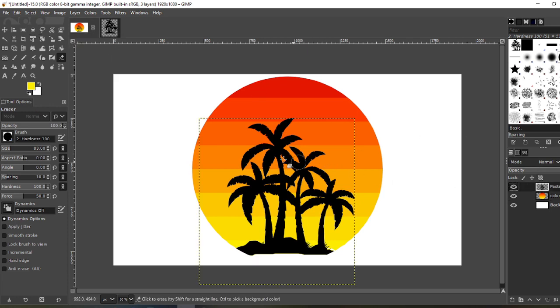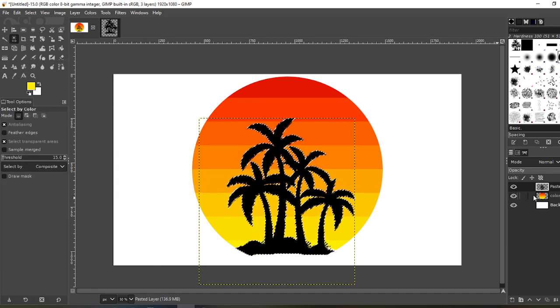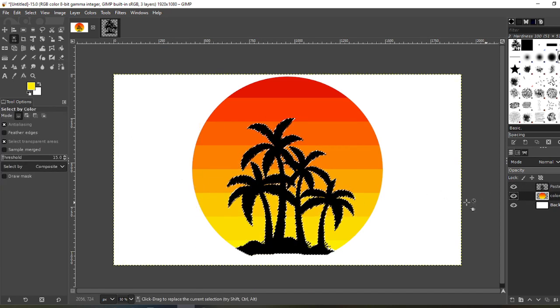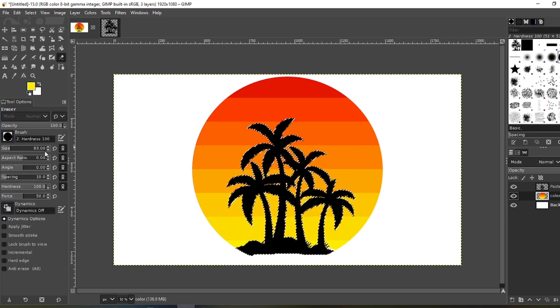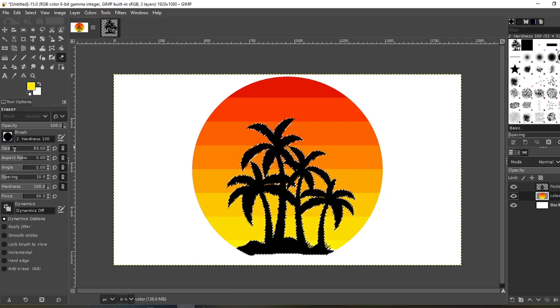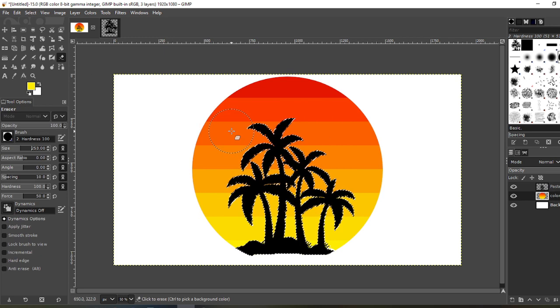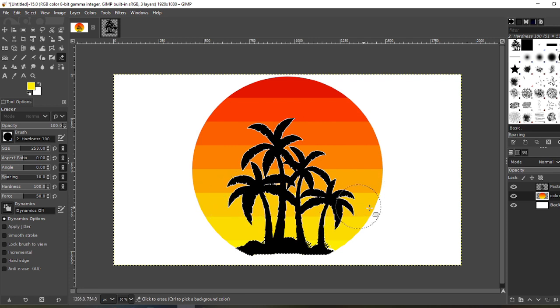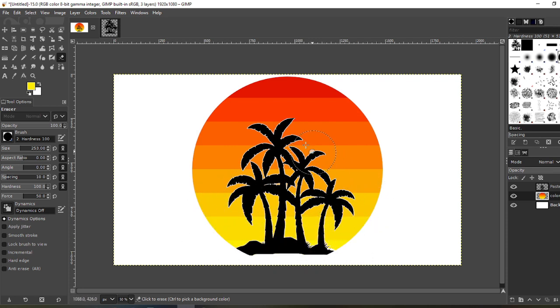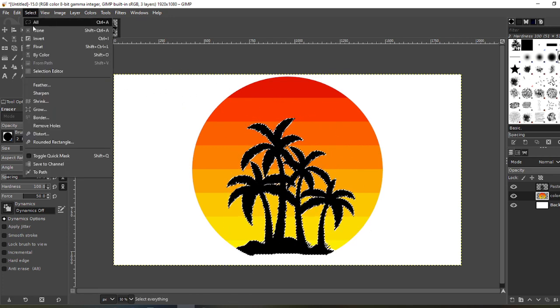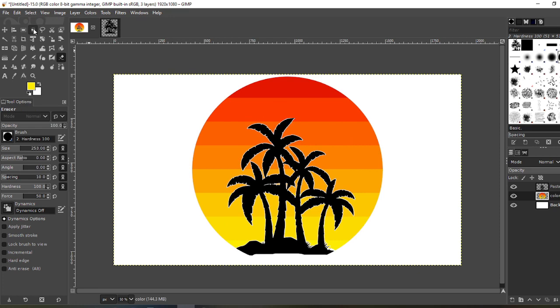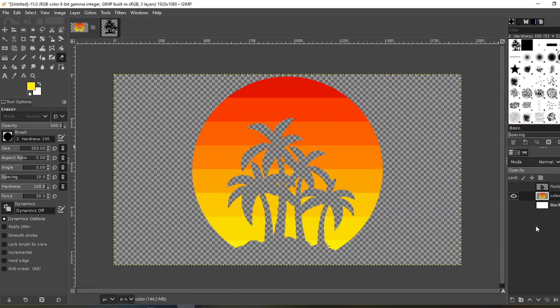Now go back, select the palm trees, select by color, choose palm trees again, click on your circle, get your eraser tool. Make it as big as you want and start erasing. Now what that's going to do is you're erasing the parts of the circle. So now select none. Turn off your palm tree layer and your background layer, and there you are.